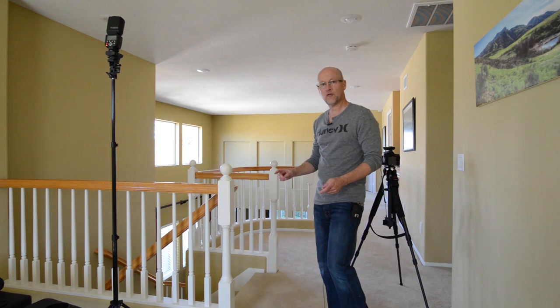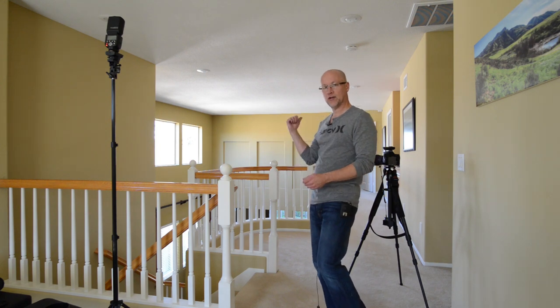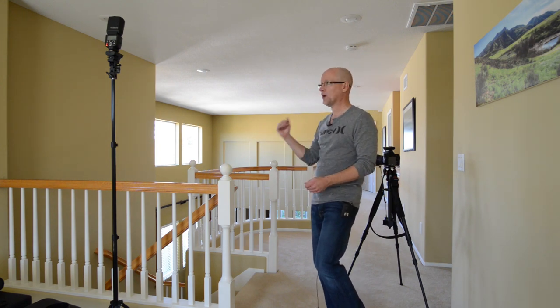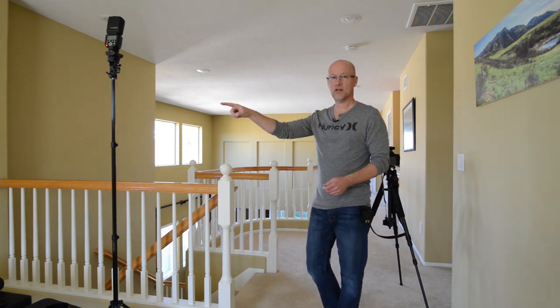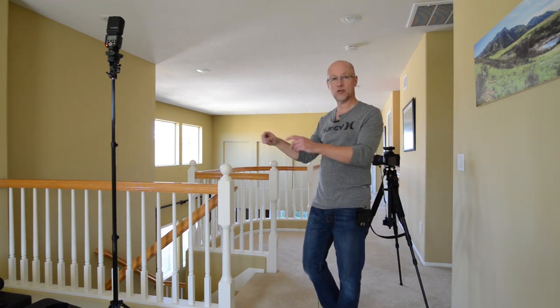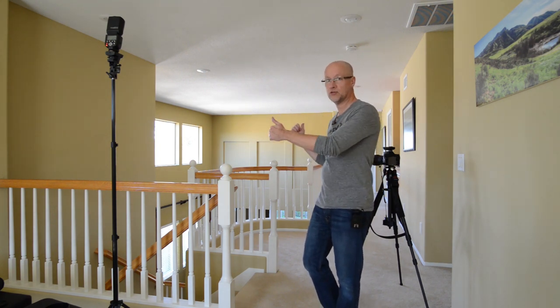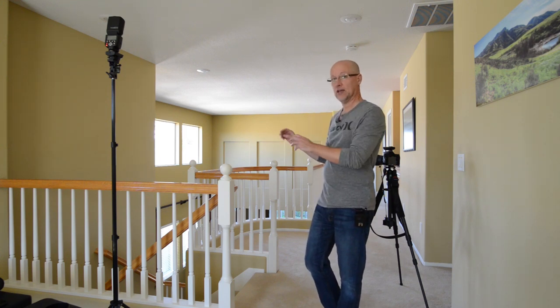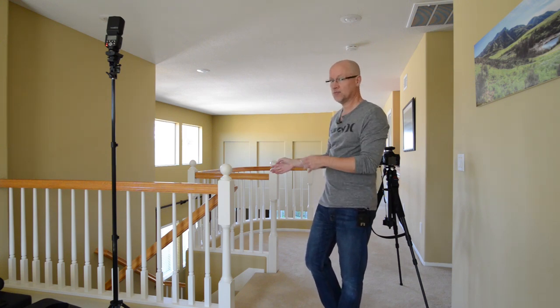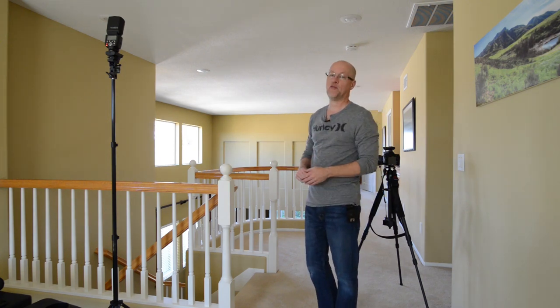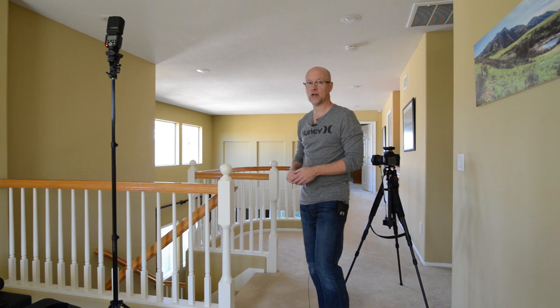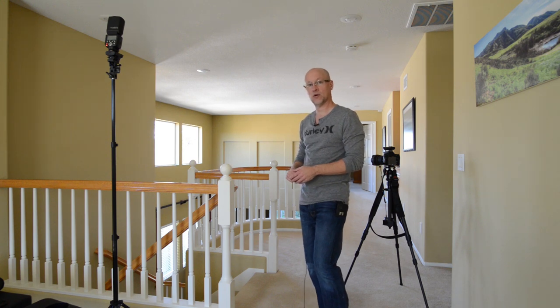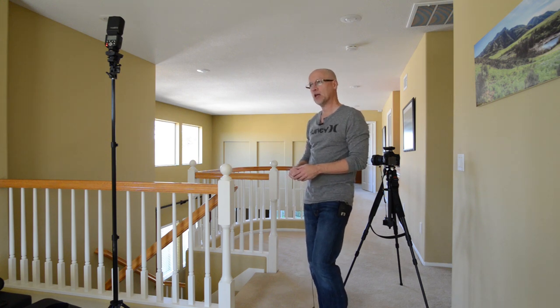Also in the far room down here in the bedroom, I've got another one of these Yongnuo's. I'm shooting those two at full power. The 8600 is only at about half power. It's a very powerful light, so I don't really have to worry about that.